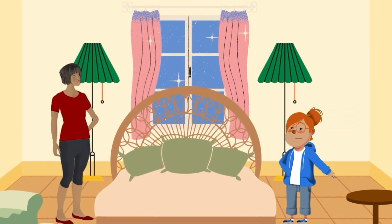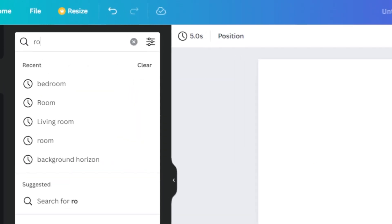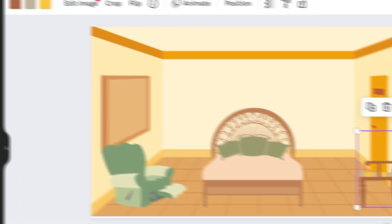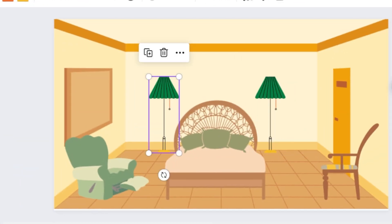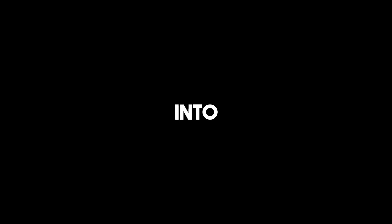Now, to scene number two, where everything happens in the girl's room. Search for a room, and add some furniture for a girly room.